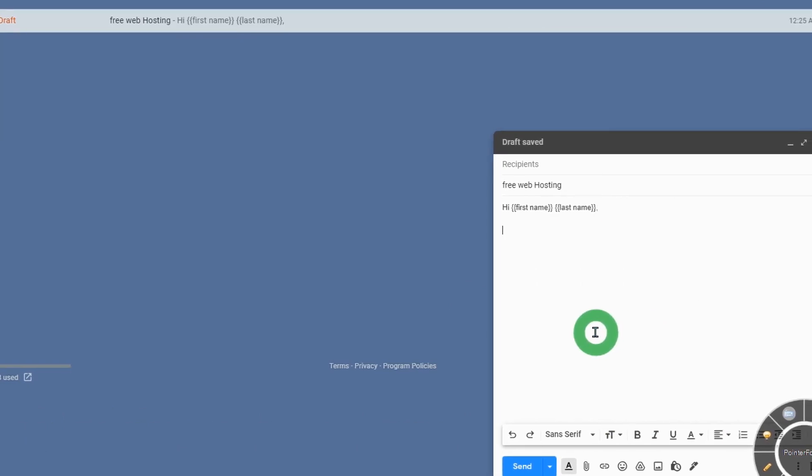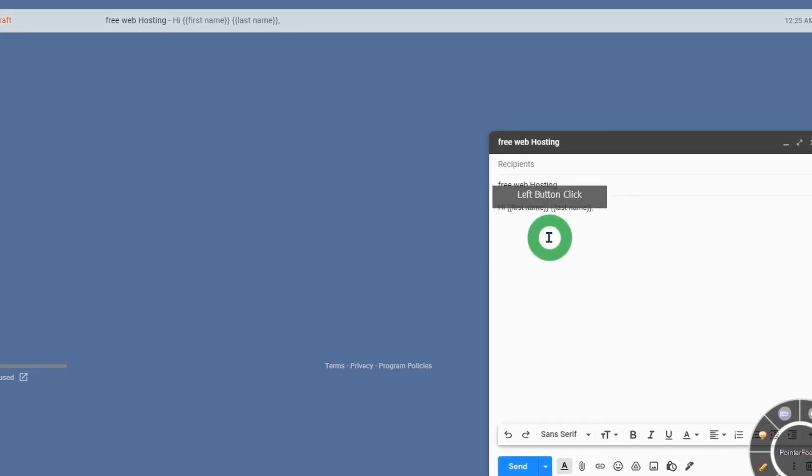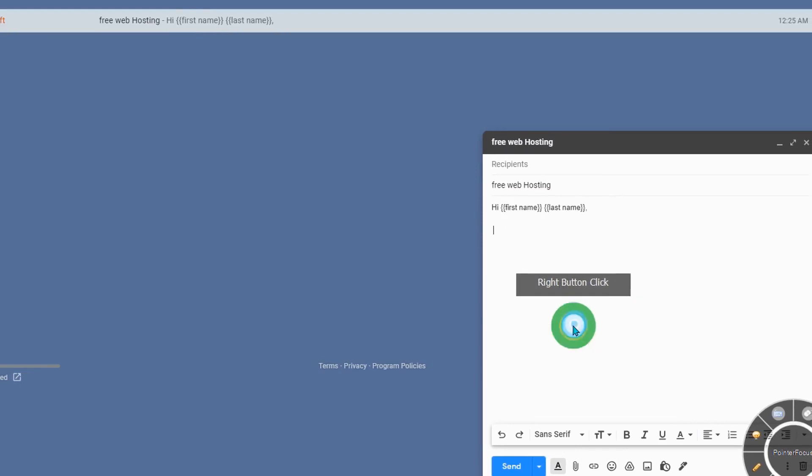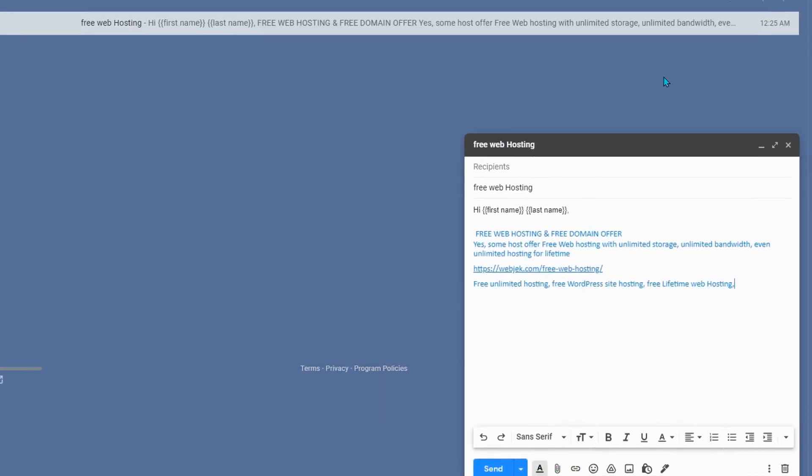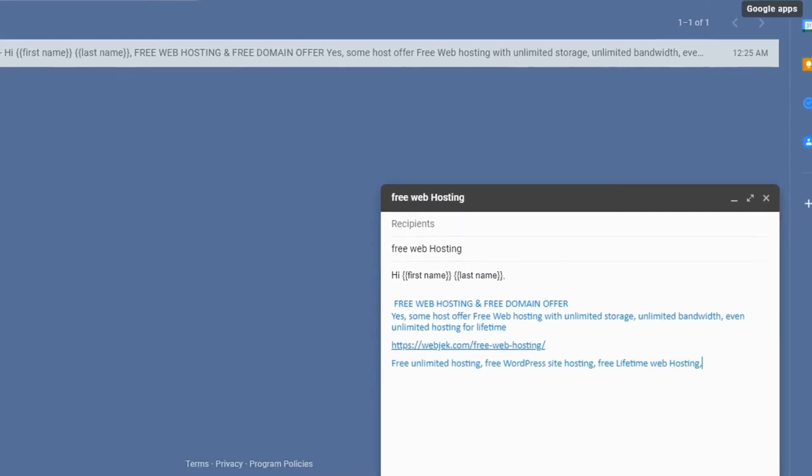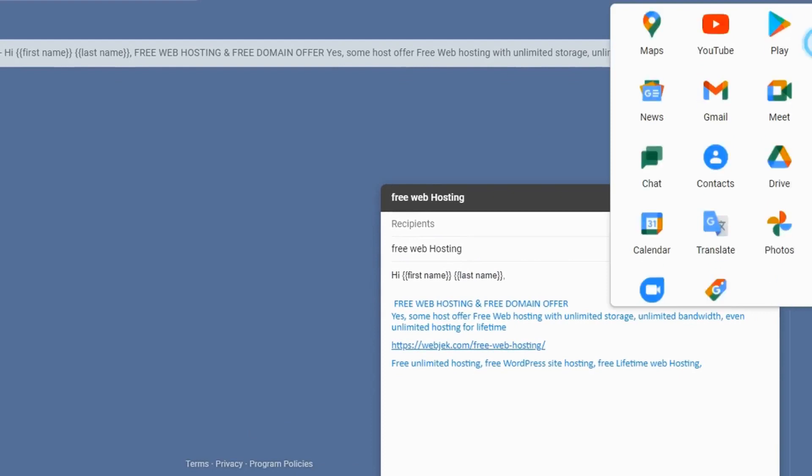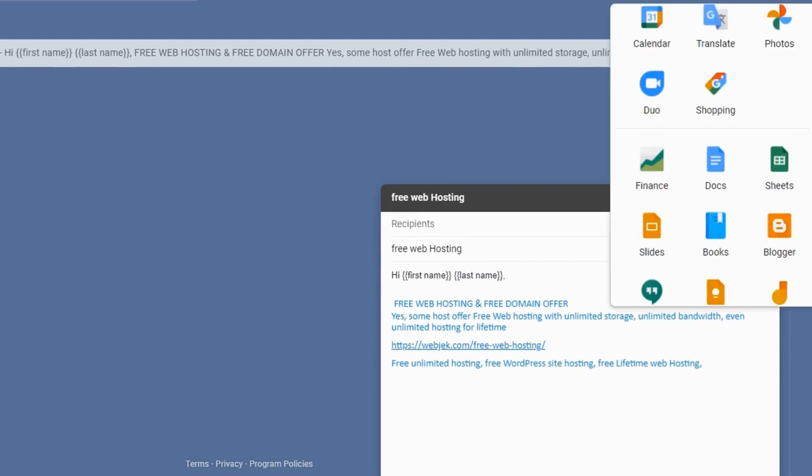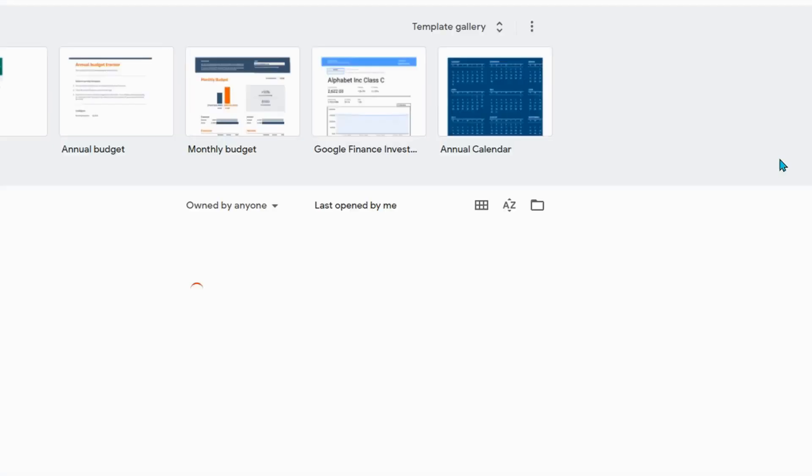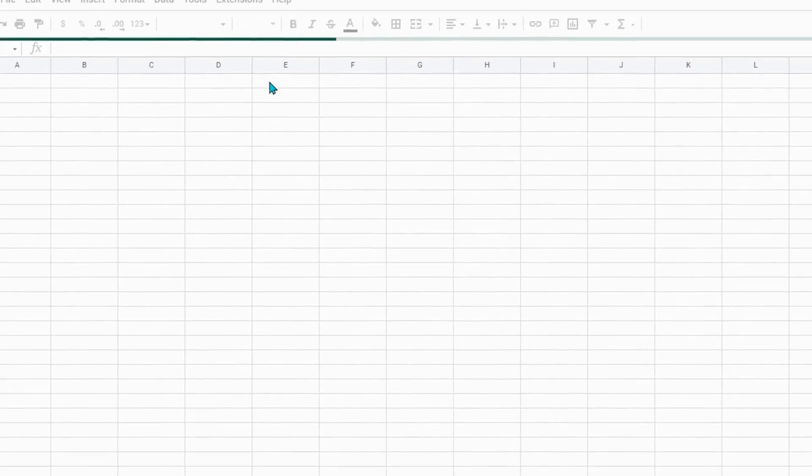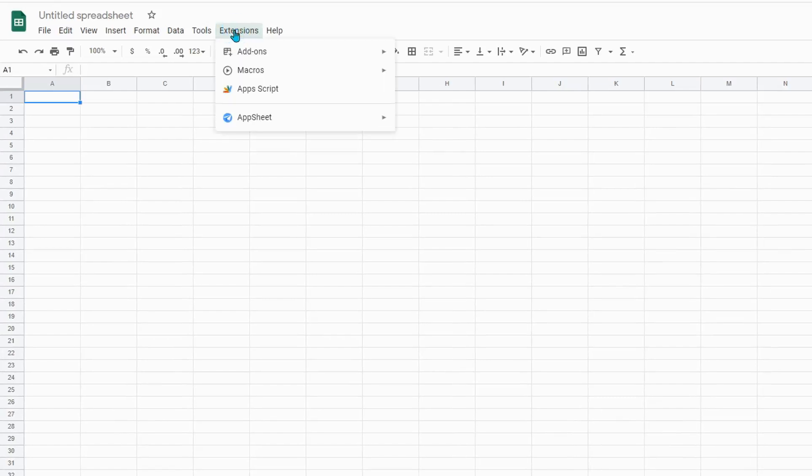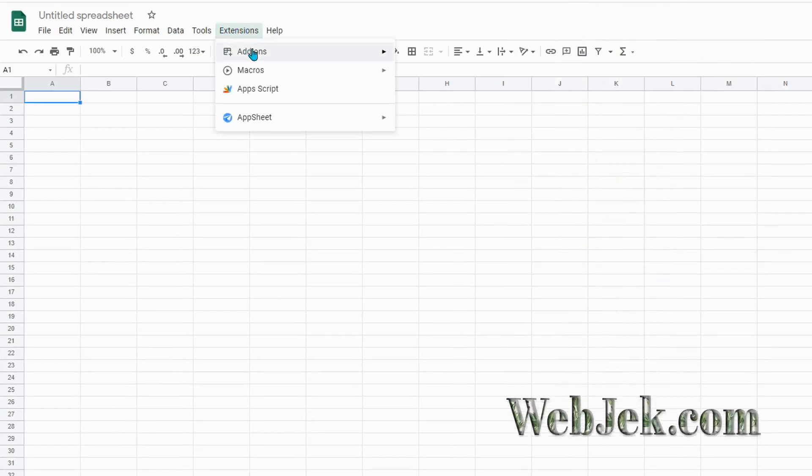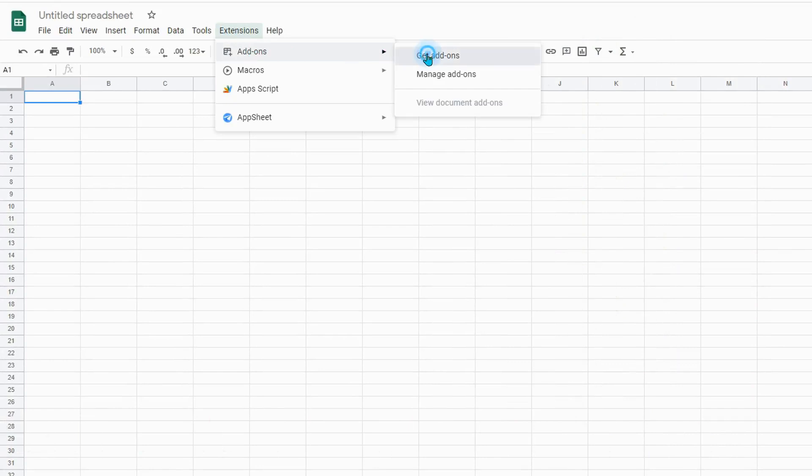Now open Google Sheets and select a blank sheet. Click on Extensions, then Add-ons, then Get add-ons. Search for Margo Mail Merge and install it.